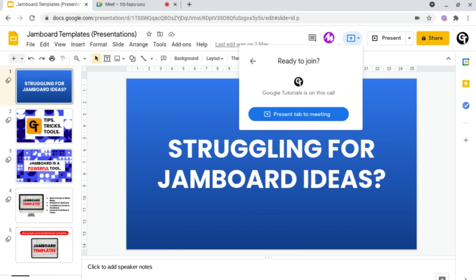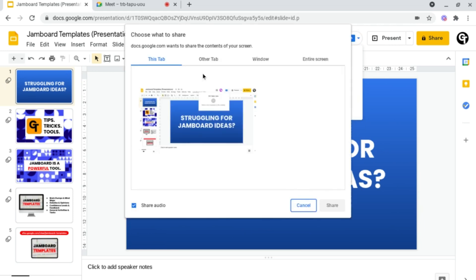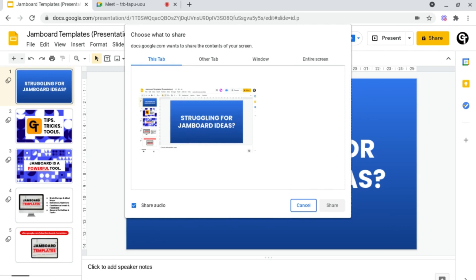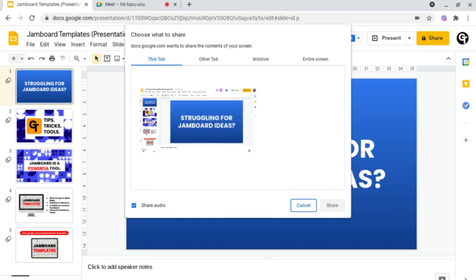Next, click present tab to meeting, and it will give you a plethora of different options. For example, you can present just this tab, other tabs, this window, or your entire screen. Since we're trying to share just this document, I'd recommend using this tab, as this means people in the meeting will only be able to see this tab and won't be able to see any of your other tabs.